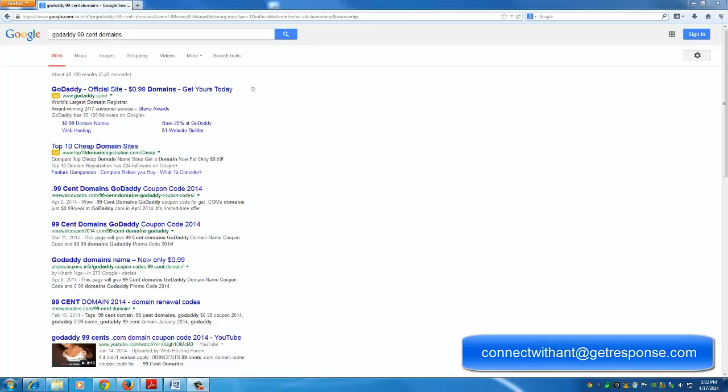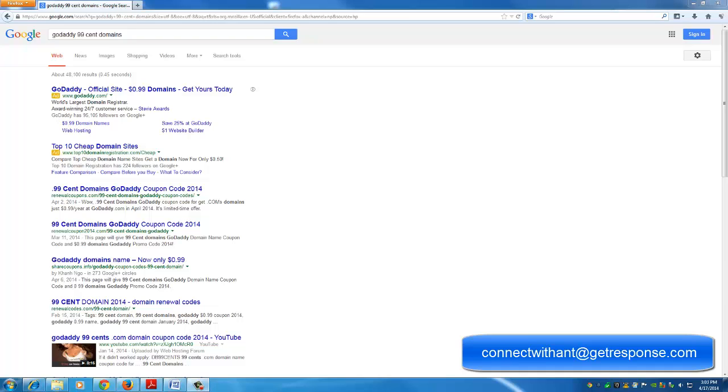Hello everyone, Anthony Rudolph coming to you again with another video in our quick start series where we look at what new real estate investors on a shoestring budget can do to get started for little to no money. Today I want to talk about buying a domain name and specifically buying a 99 cent domain name from GoDaddy.com.